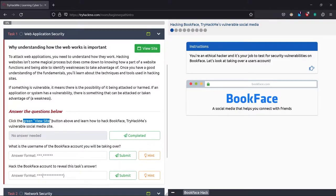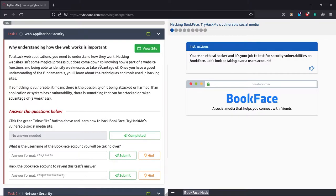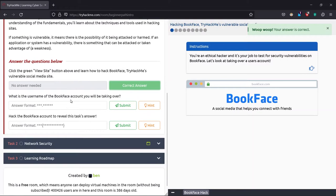Now it says we have a view site button and we have to hack BookFace. It's something like Facebook itself. I'll click the view site here and it opened as a split screen in the browser. So yes, we did it. We'll just submit the correct answer.